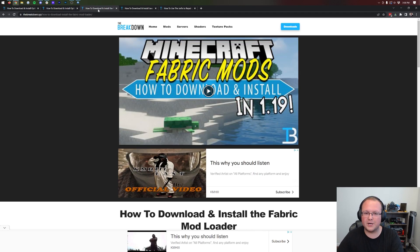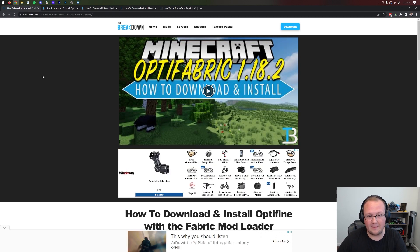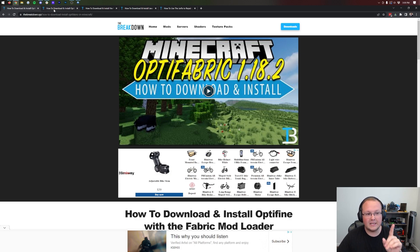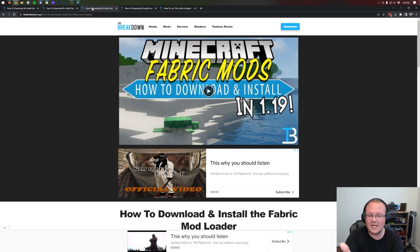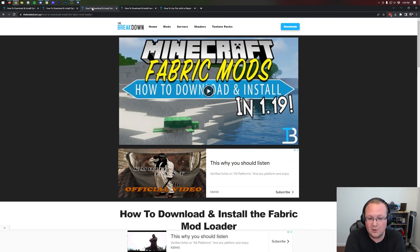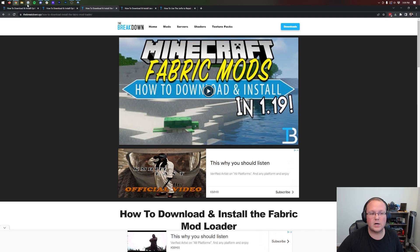In this video we're going to show you how to use Optifine with your Fabric mods using the Optifabric mod extension. Basically, Optifabric links Optifine and Fabric together. In this video we're going to show you exactly how to download, install, and get Optifine running in Fabric. You can use it right alongside any other Fabric mods you have, including shaders. So let's go ahead and get started.